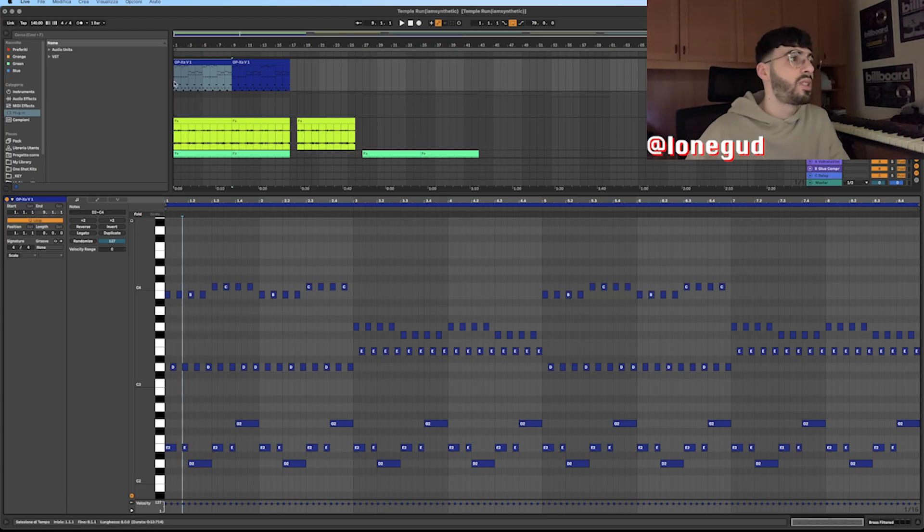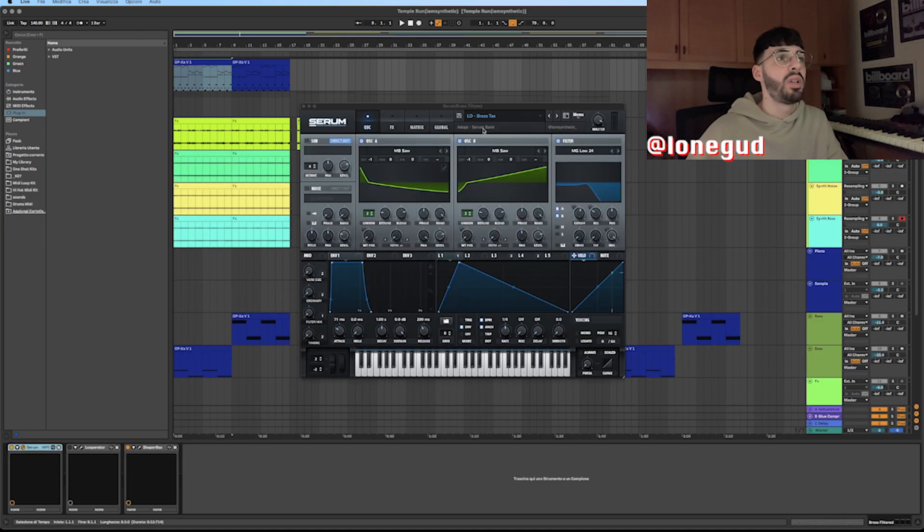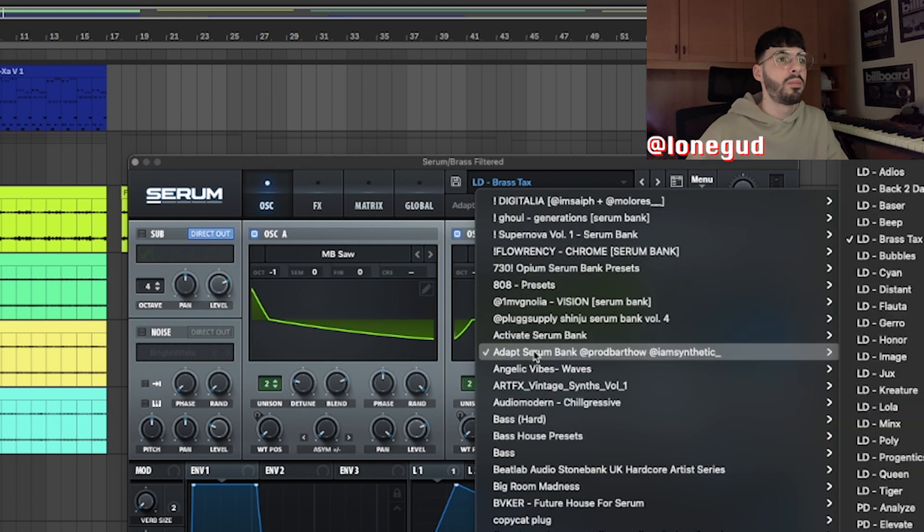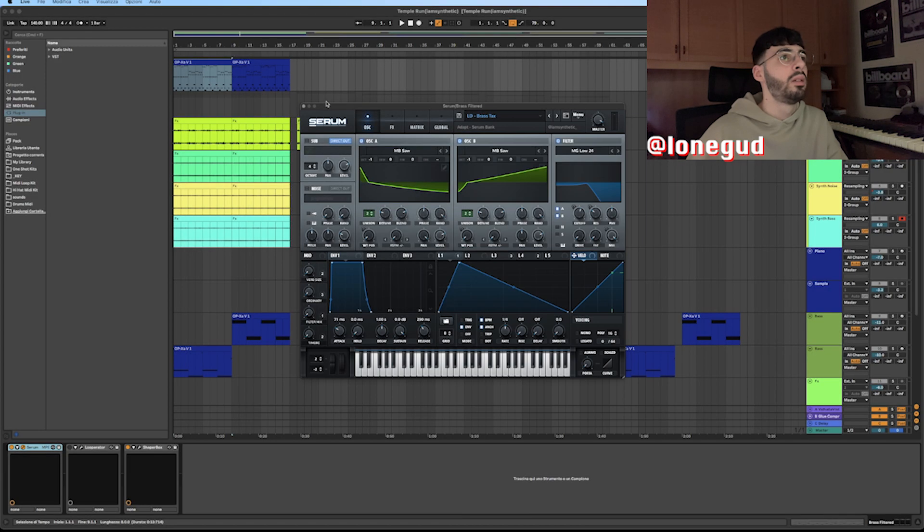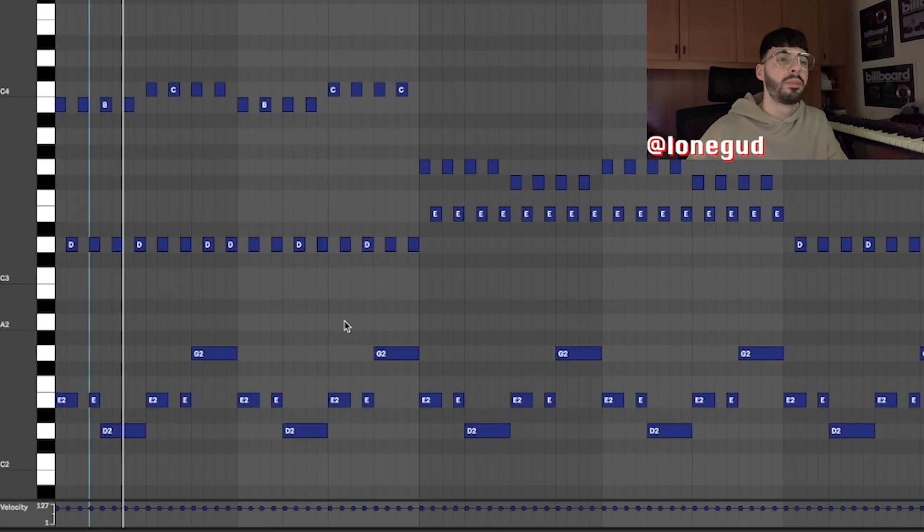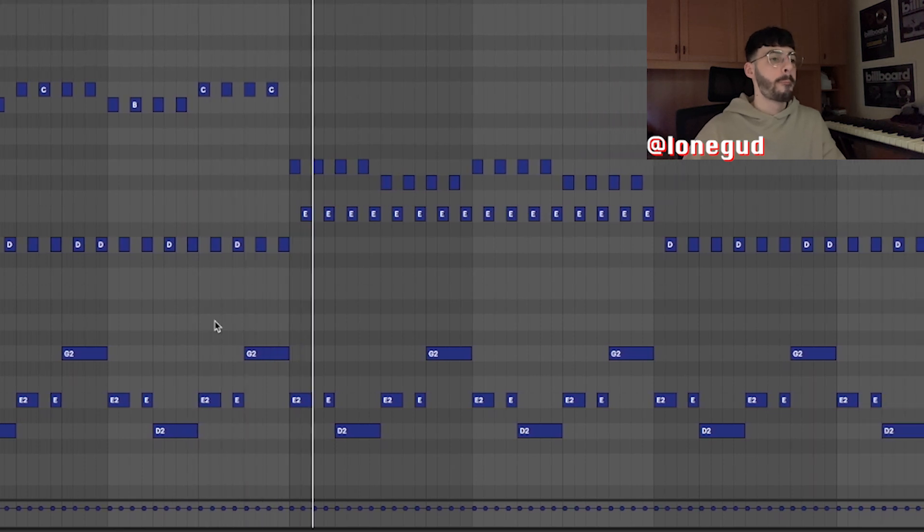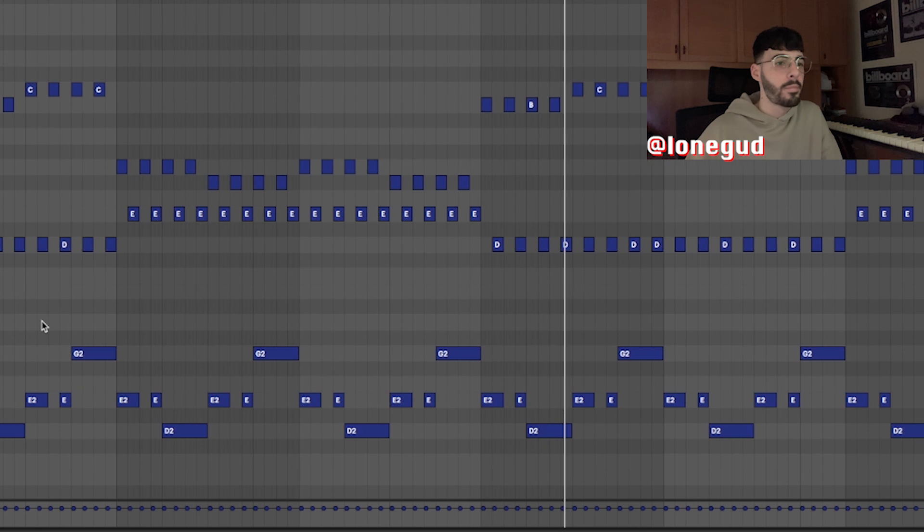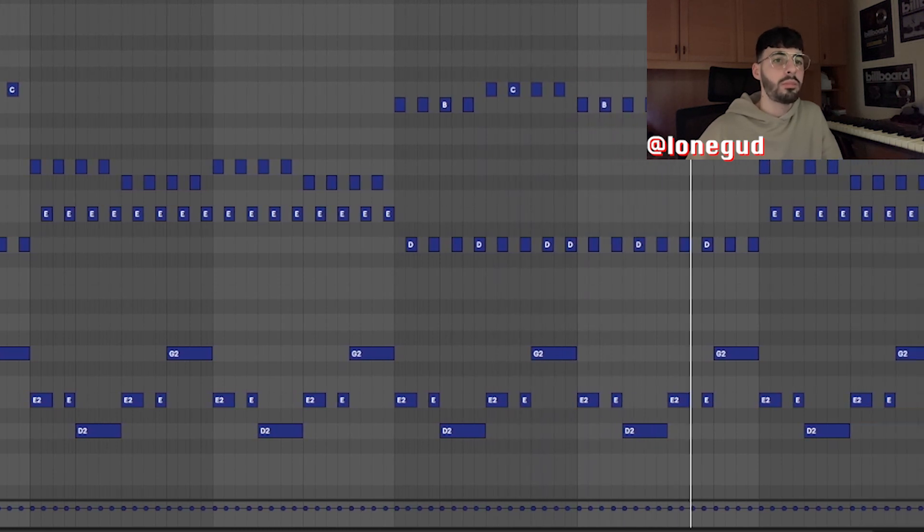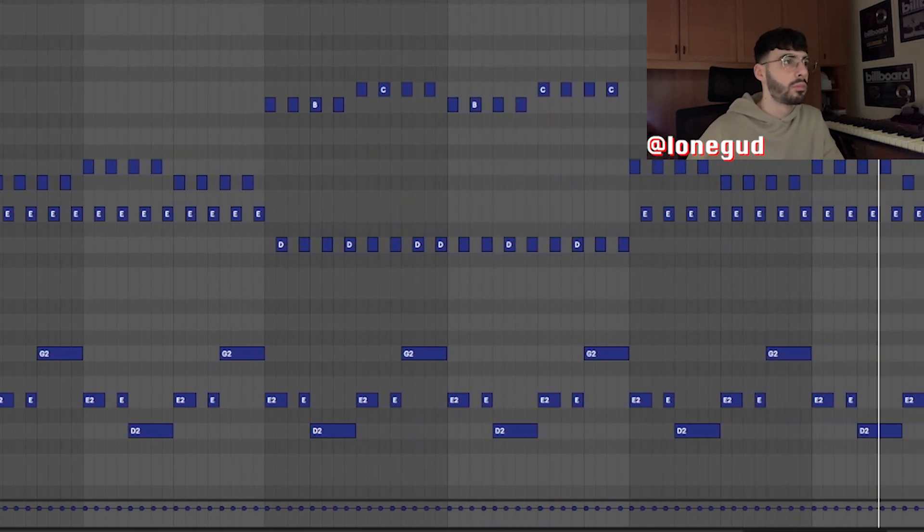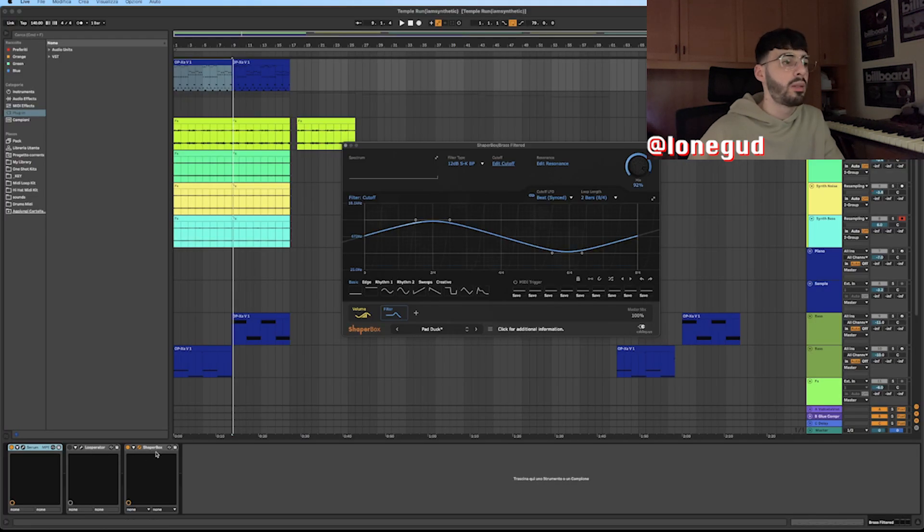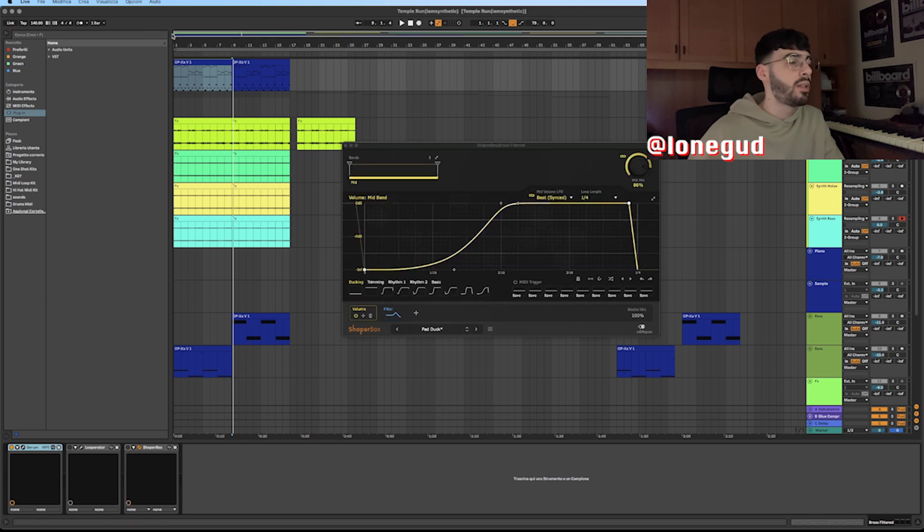I got the MIDI from Synthetic and I started with this brass type of sound in Serum. The preset is LD Brass Text from Synthetic and brought by Art of Adapt Serum Bank. This is how it sounds like.